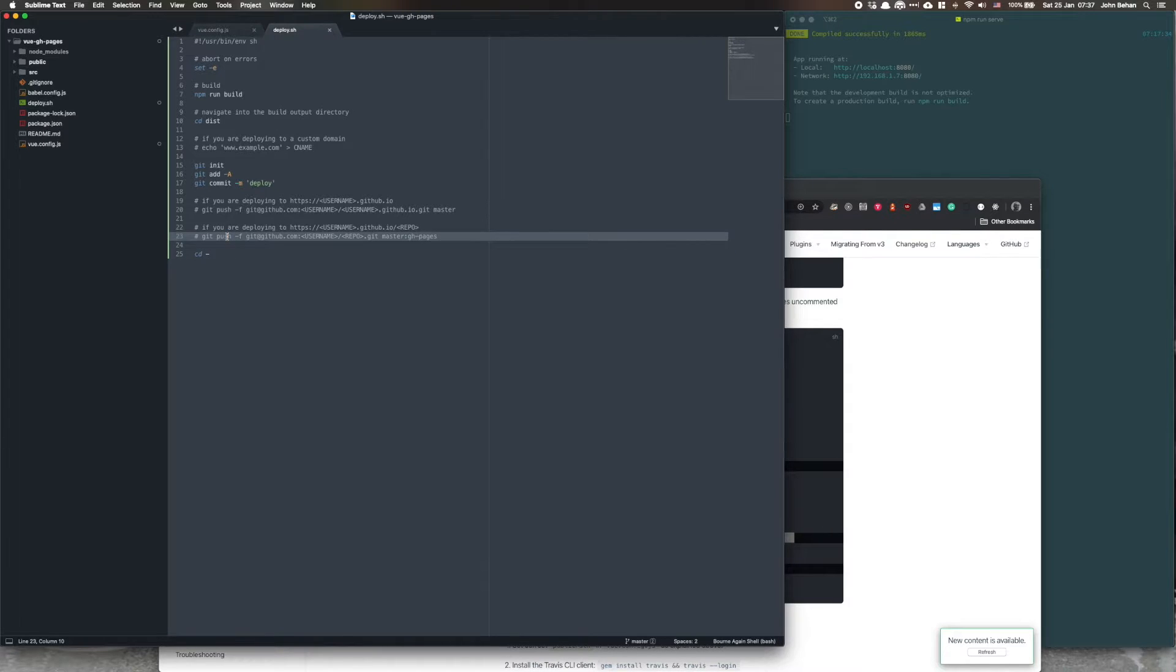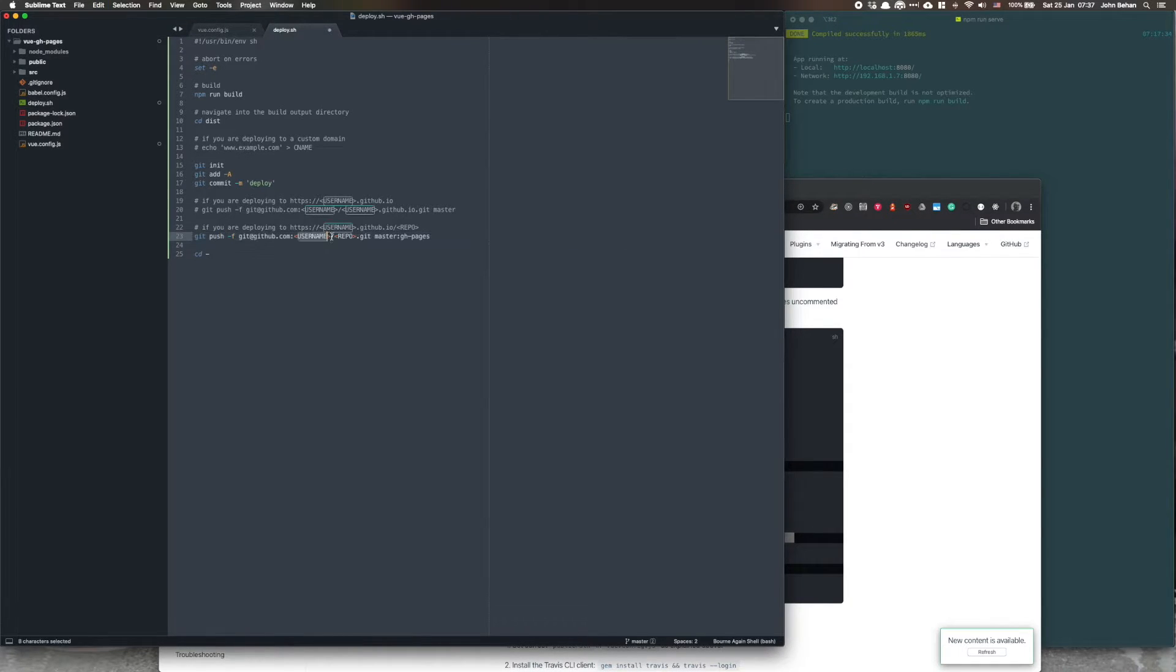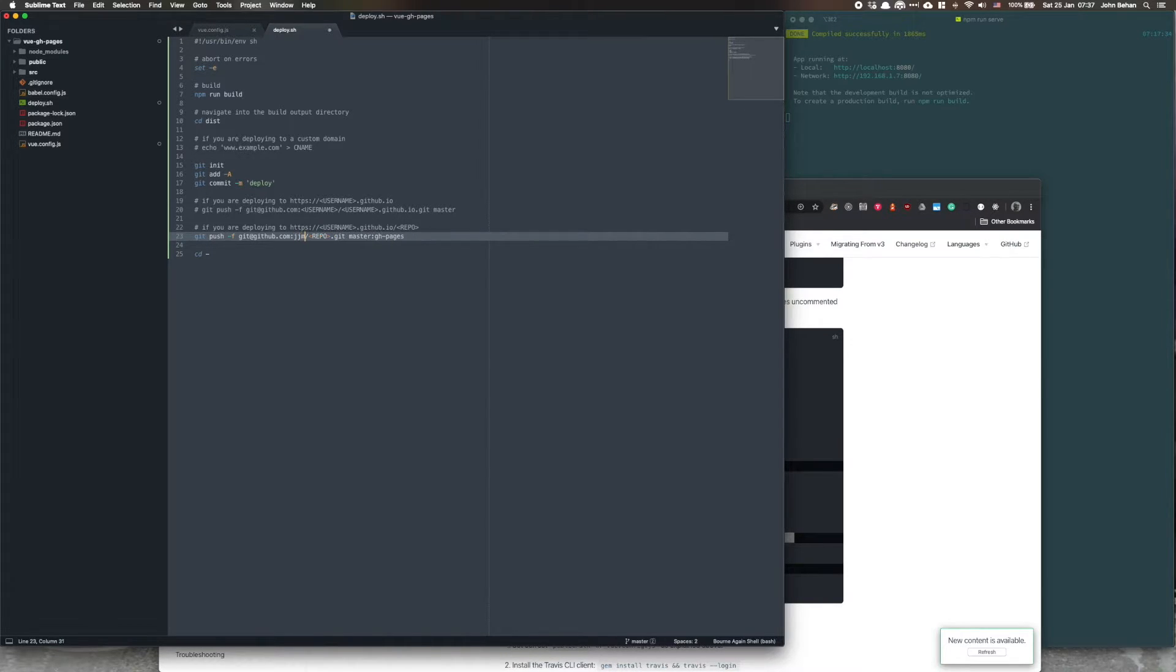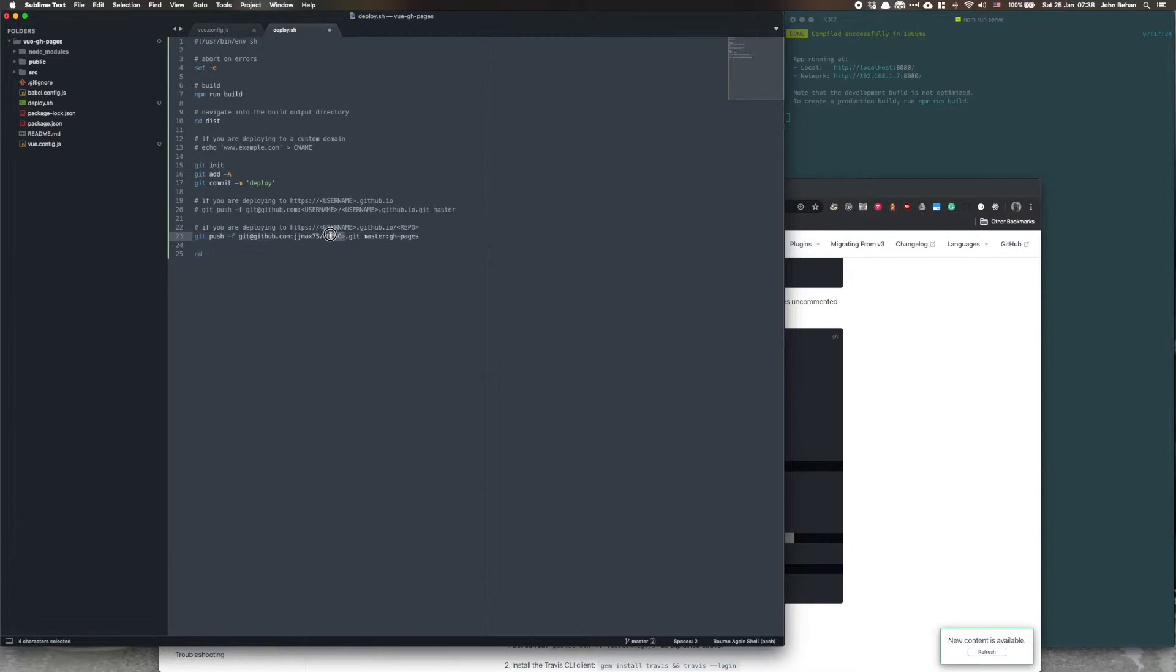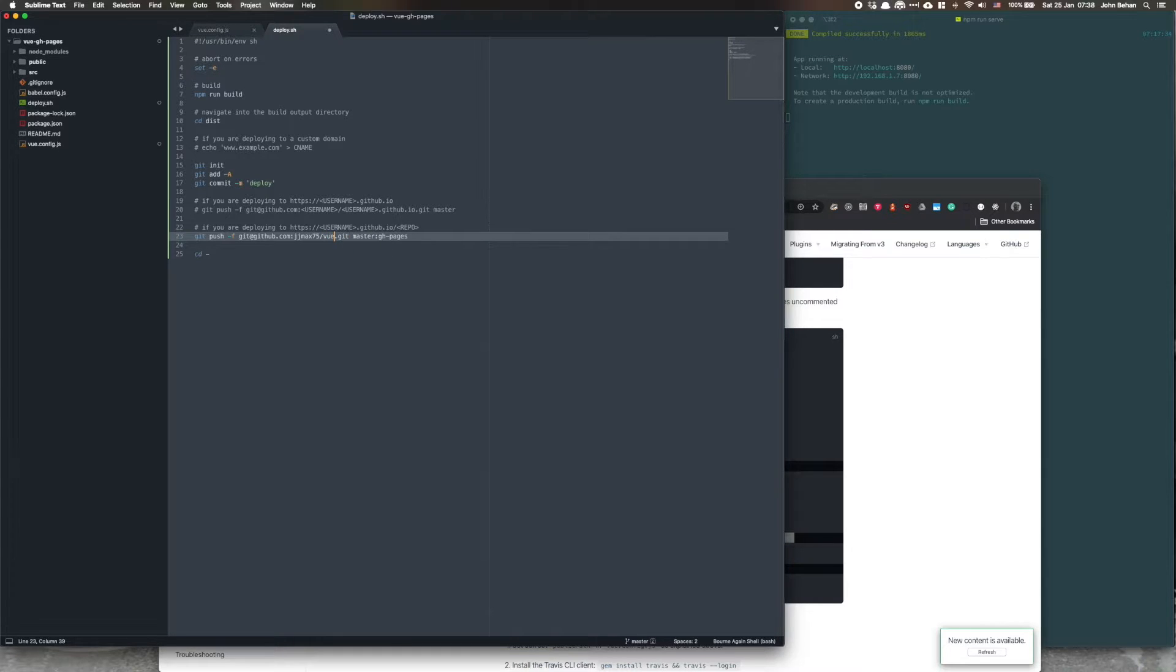So we're doing to the slash repo one, so let's uncomment that line there. My username is jgmack75 and my repo is plus view dash gh dash pages.